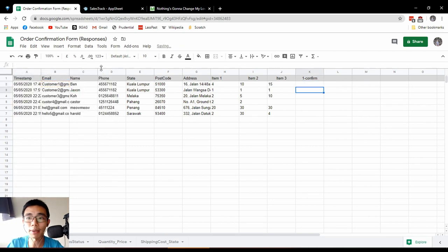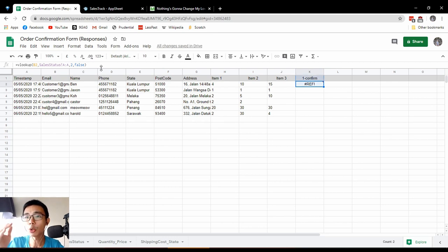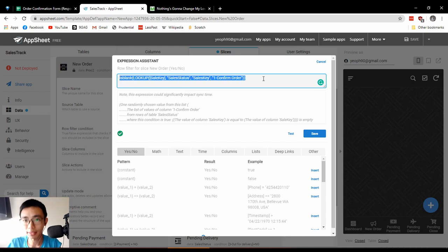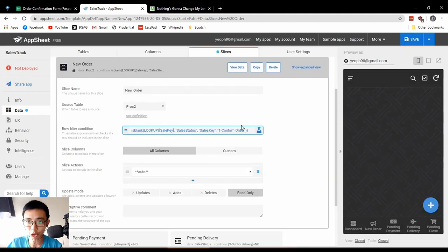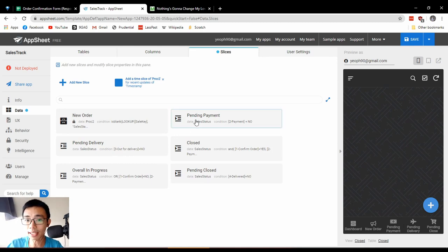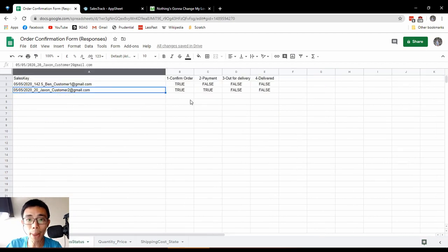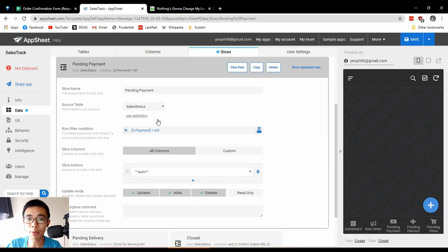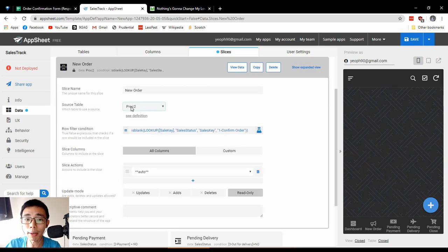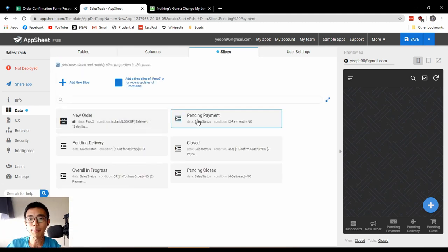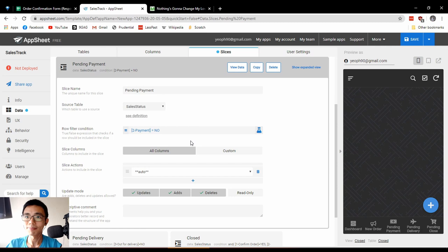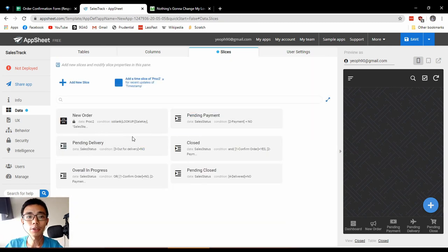Of course it will show an error in the spreadsheet view but you get the concept if you're familiar with Google Sheets. So if the lookup returns a value it's not blank — we throw it away. If it returns blank we include it. That's the concept: anything that doesn't have a confirmed order entry gets included in our new order slice. For pending payment the source table is from sales status, and the filter is simply: payment equals no.